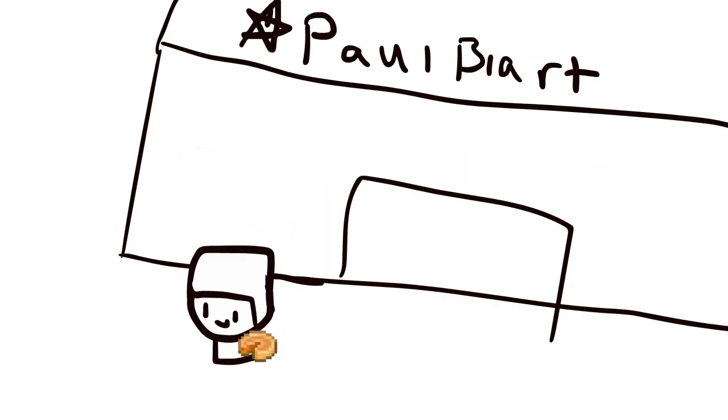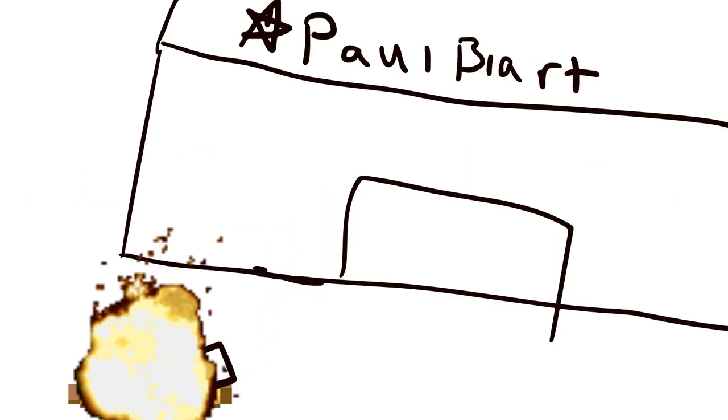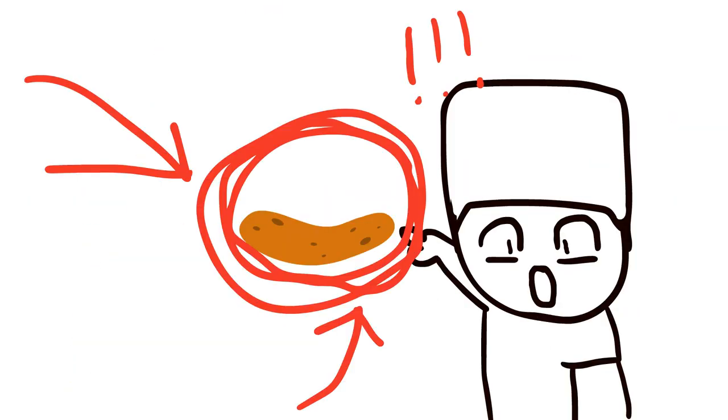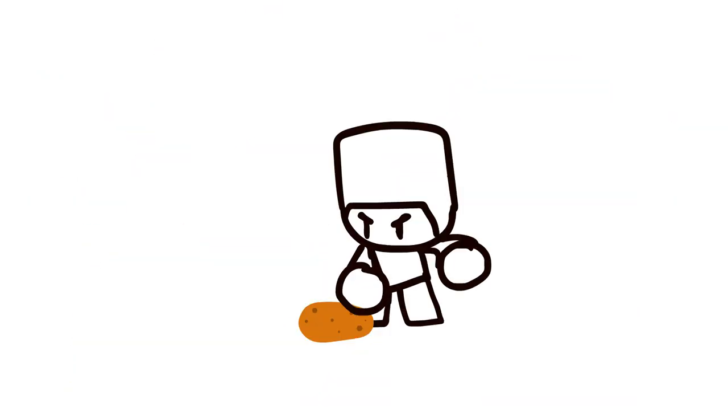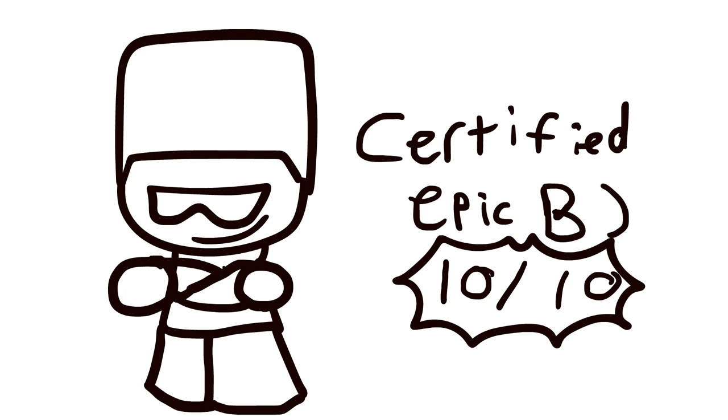Next up, pumpkin pie. I bought this from the store but it was still really good. Then we have my mashed potatoes. I made them myself and they were the best thing there.